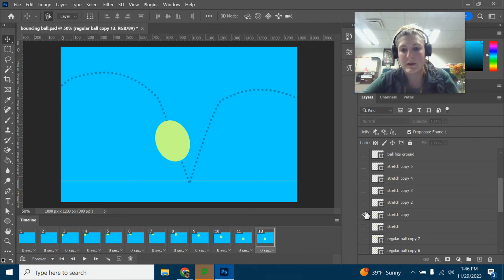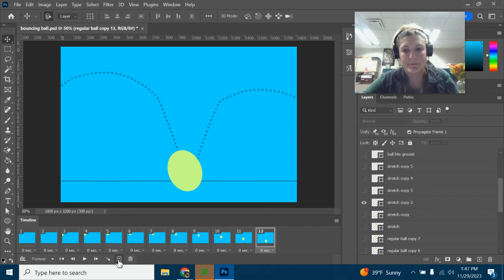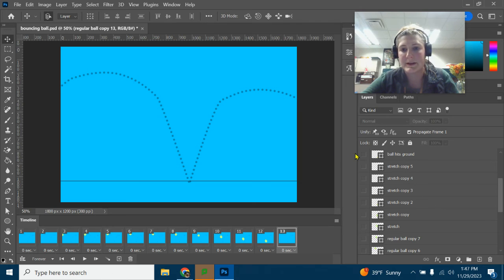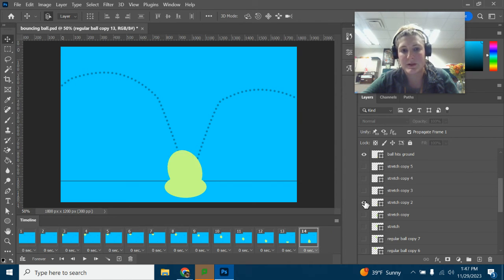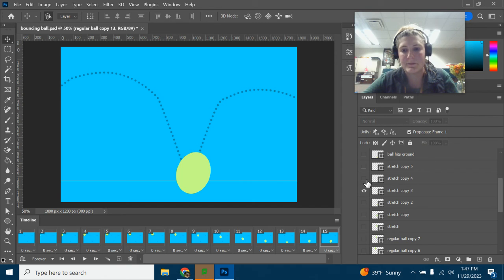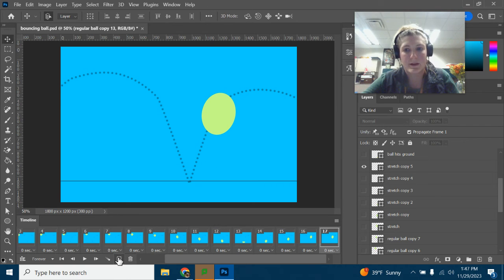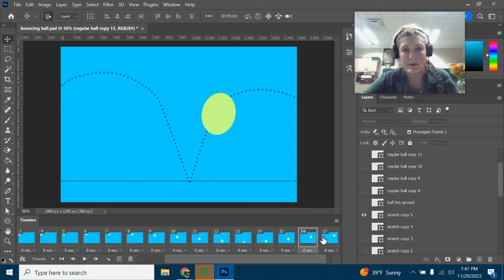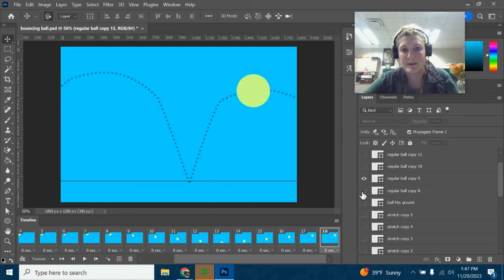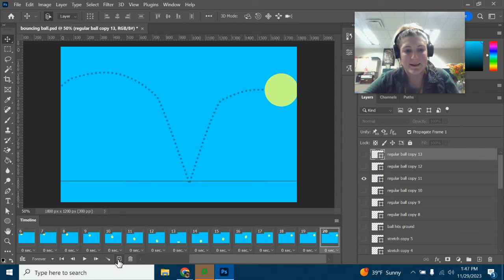If you miss one, you can go back and add it in, but it's a good idea to take it nice and slow. Now this next one is not going up — I need the 'ball hits ground' layer for this frame. Turn those off, find 'ball hits ground.' Next frame, it's stretch copy three. Turn off ball hits ground. Next frame, stretch copy four — just pay attention to those numbers, that's going to help you stay organized. Then it becomes a regular ball again, and you continue turning layers on and off.